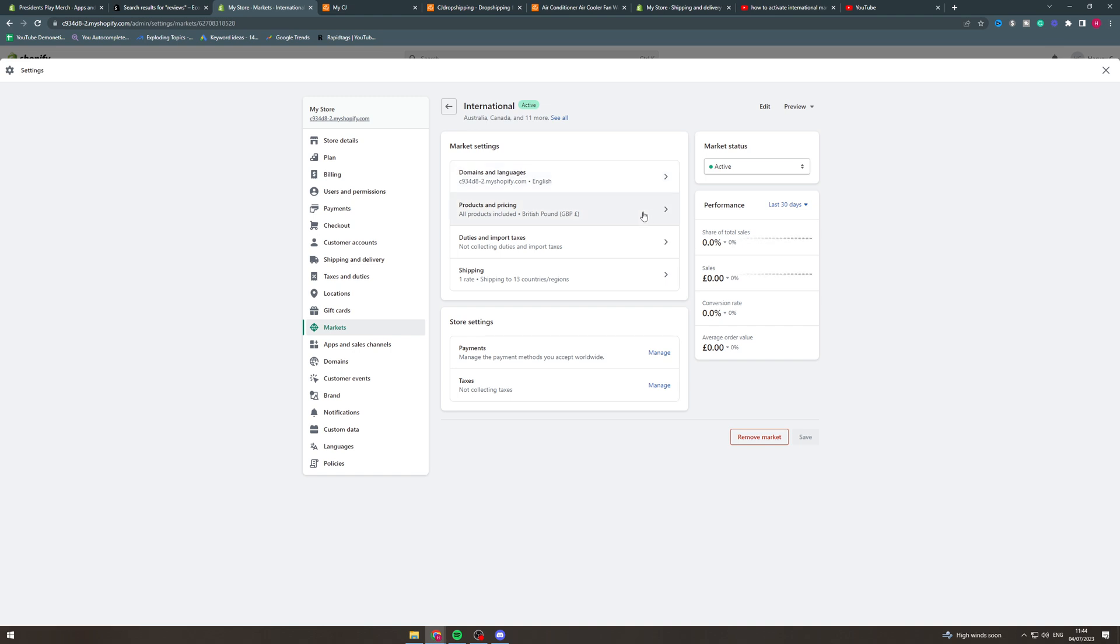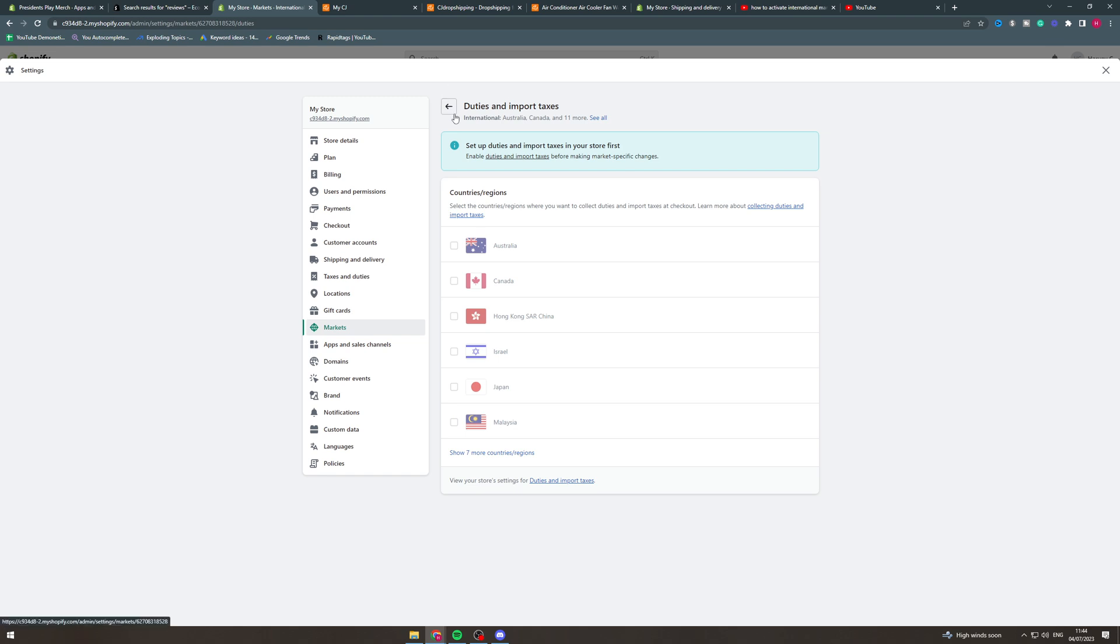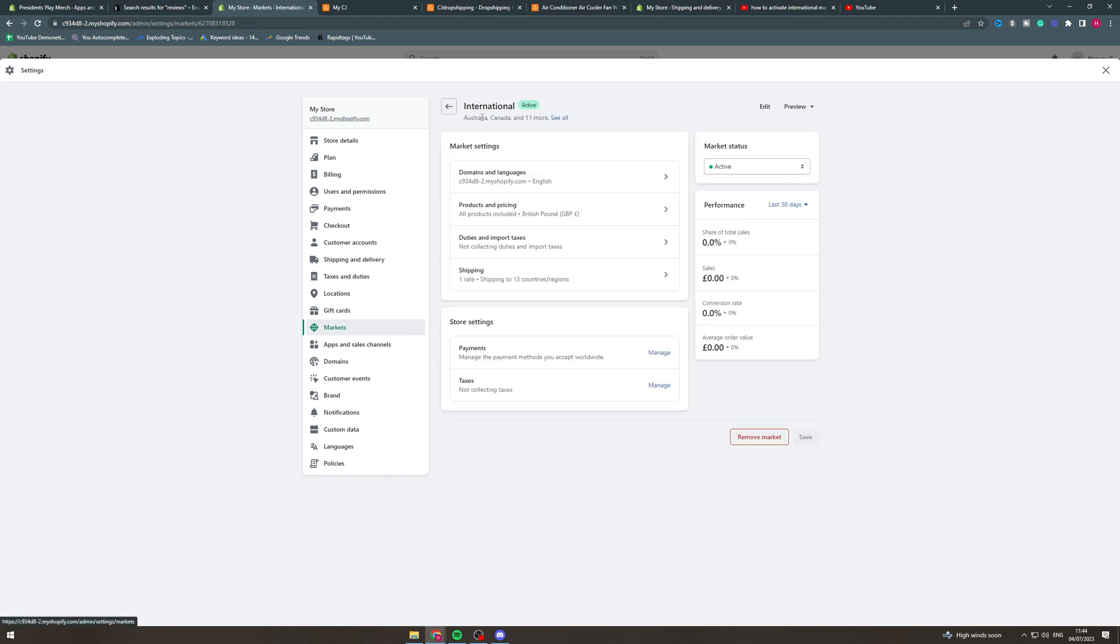So the next thing we can do here is duties and import taxes. We can click here and we can enable the duties and import taxes. And from here we'd be able to select the different countries that we want import taxes and duties and we could change them there. So that's very useful if you have sales tax in America for example.